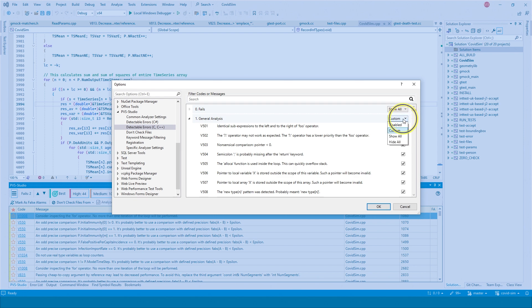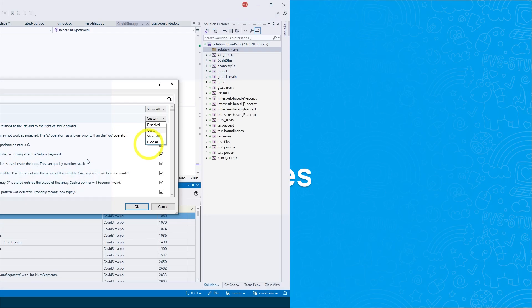Disabled disables the diagnostic group entirely. Warnings from this group won't appear in the analysis report. If you want to enable the diagnostic group, you need to restart the analysis. Show all displays all warnings from this diagnostic group in the analysis report. Hide all hides all warnings from this diagnostic group in the analysis report.